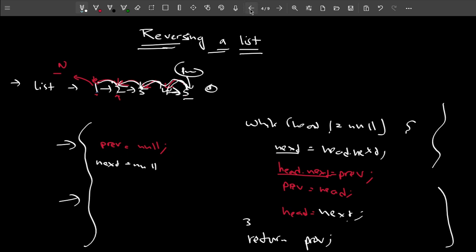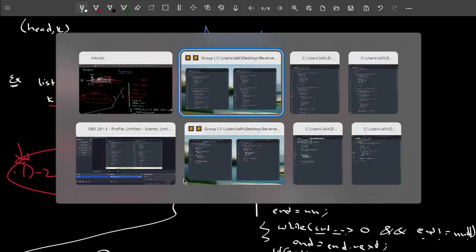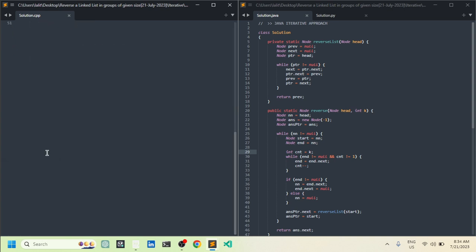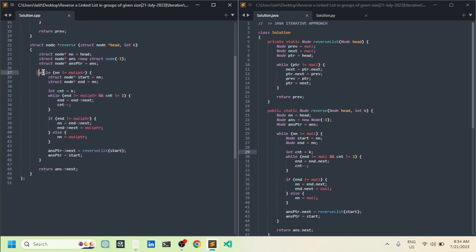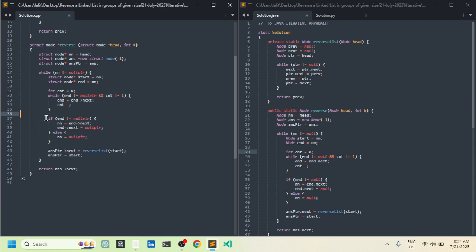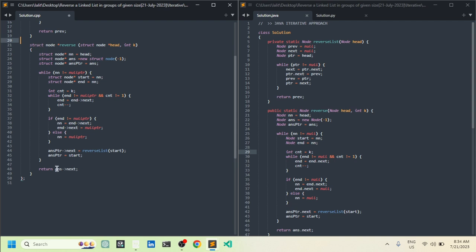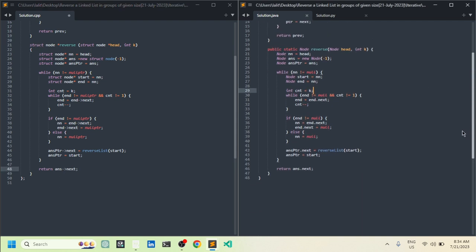Now let me show you the code. This is the iterative approach — we iterate over each element. This function handles reversing the list. The main function has a loop iterating over every group, uses start and end pointers, handles the two edge cases, then appends the reversed group to the answer. We return answer.next because the answer was initialized with minus one, so we skip that dummy node. The same code is available in Java and Python with only syntax differences.